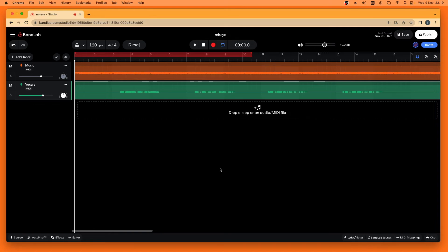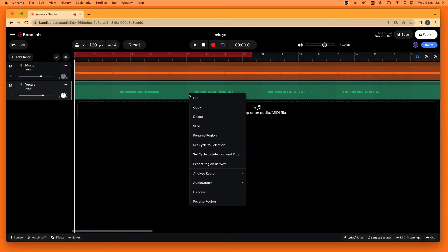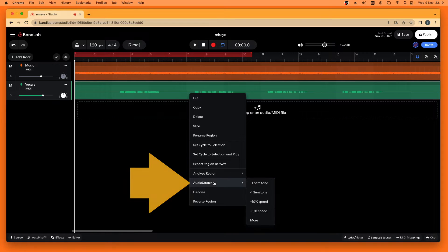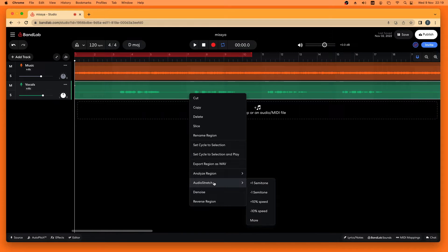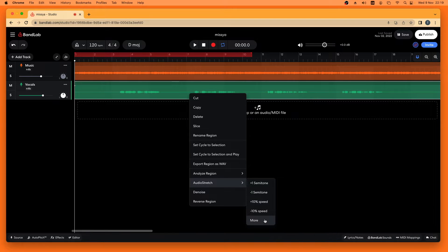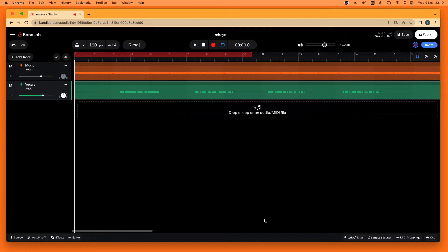To change the pitch of the whole vocal track, right mouse click on the whole vocal track, then move the mouse cursor over Audio Stretch on the pop-up menu, and then click on More on the pop-up menu.